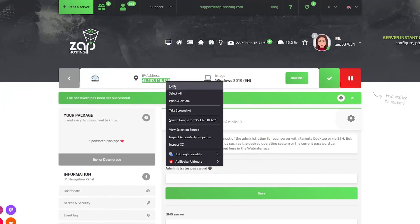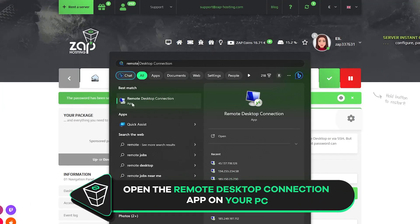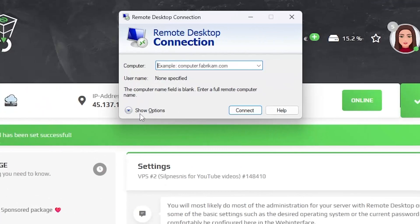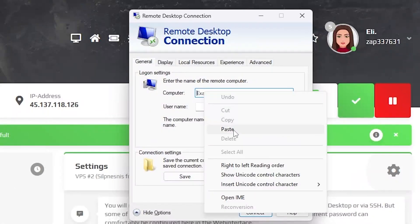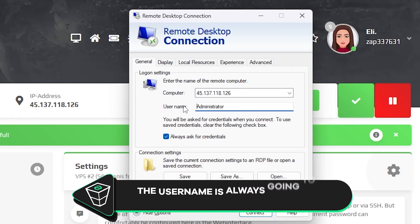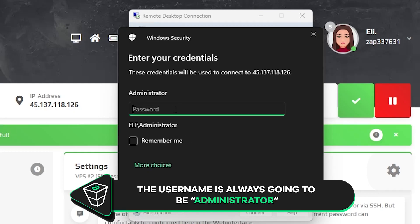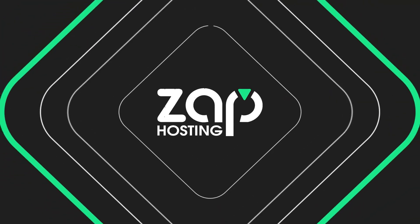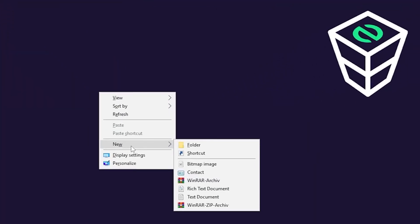Now copy your server's IP and launch a remote desktop app on your PC. Click on show options. In the computer tab, paste in the IP to your server. The username will always be administrator by default. Now click connect and type the password which is the one you defined earlier and click OK.